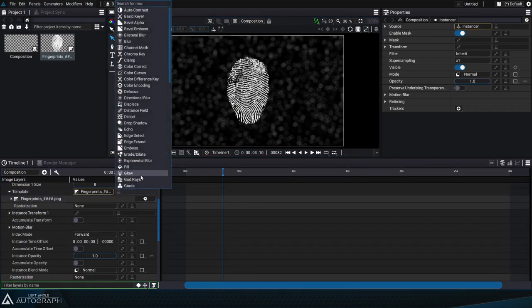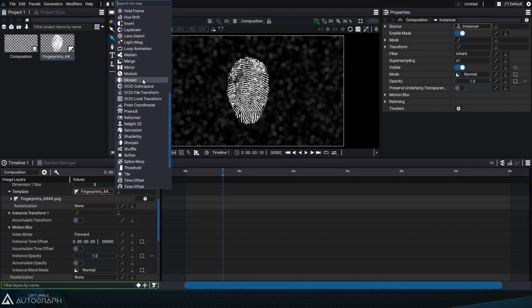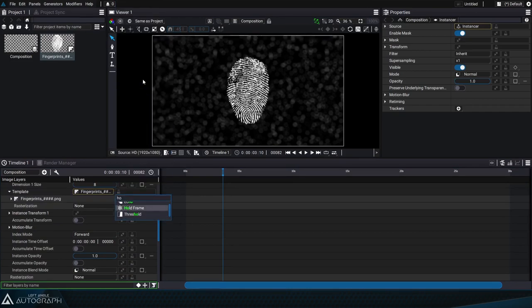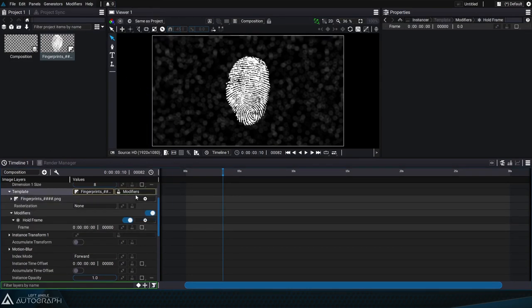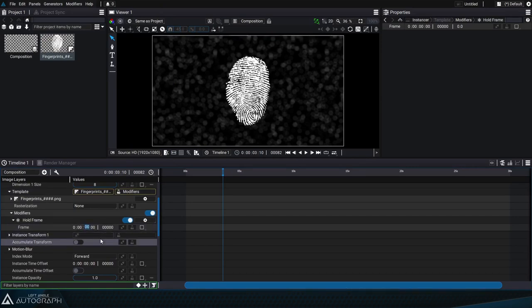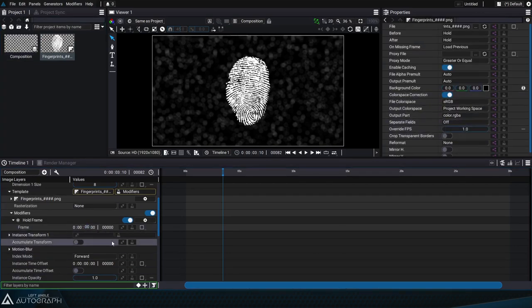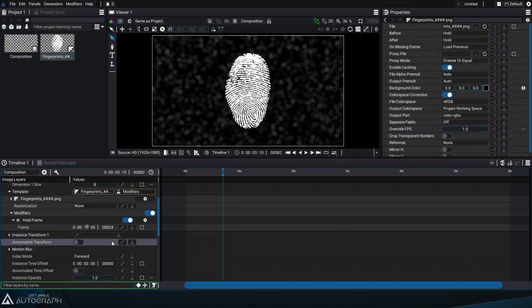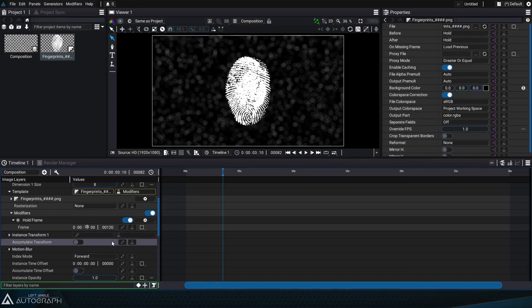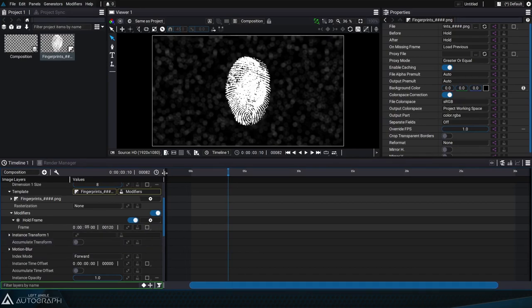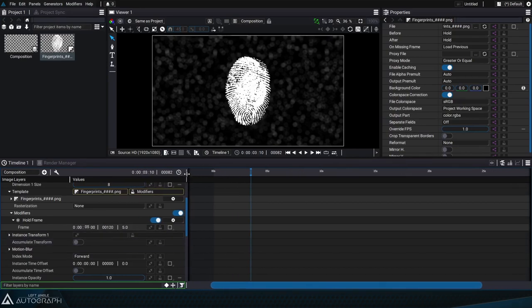To do that we'll start by adding a hold frame modifier to this template. This is going to freeze an image in this image sequence. Since the frame rate of the image sequence has been set to one frame per second, we can just advance by one second to change the fingerprint image. If we give a little more space to this parameter, we see that the numerical value set as input or output is in fact defined in seconds.